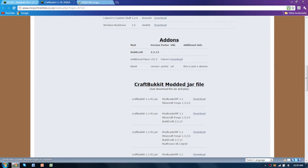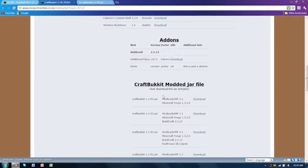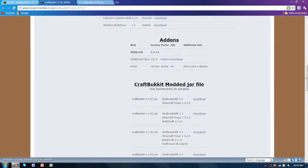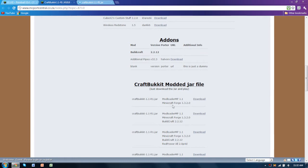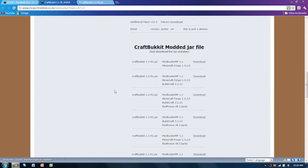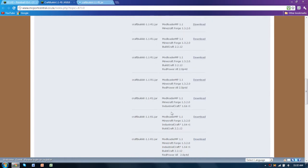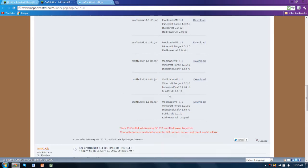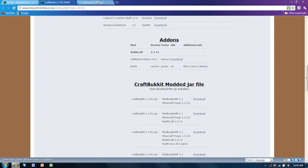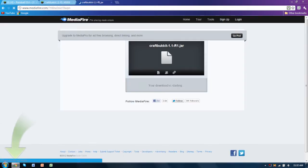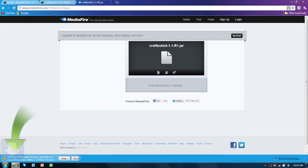You'll still be able to join the server even if you don't have Forge, it's just there just in case. So this is the one that you want. You want the first one that has Mod Loader MP and Minecraft Forge only, unless of course you have any of these other mods or any combination of them.